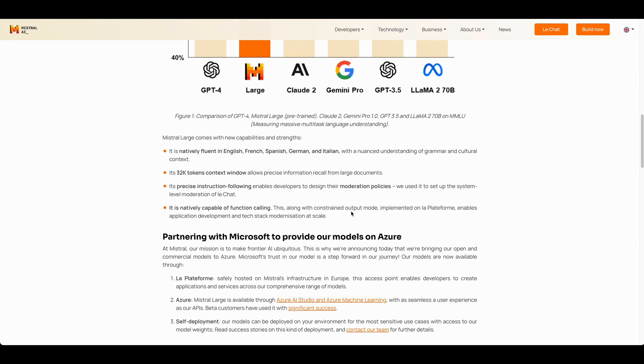Another feature that a lot of people are going to be excited about is its native capability for function calling. It allows developers to leverage these LLMs and use them to parse and invoke functions. So say if you're asking for something like, what is the weather, you could trigger a function that goes and retrieves that real-time information of the weather or just about anything.